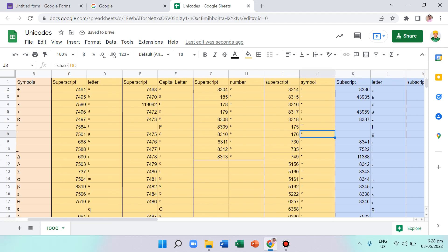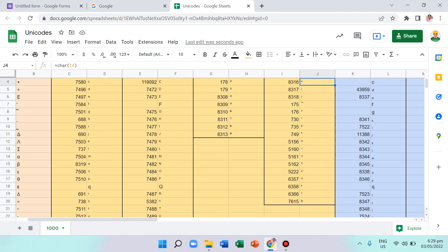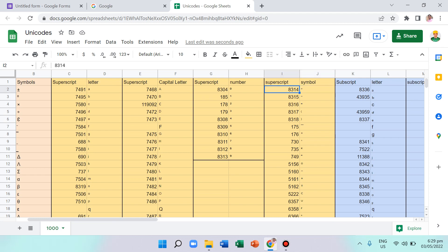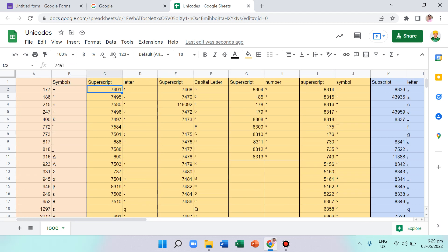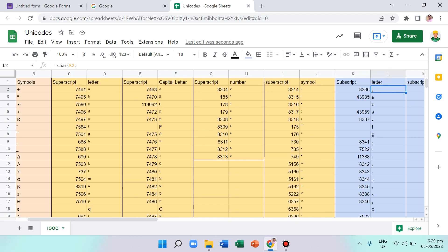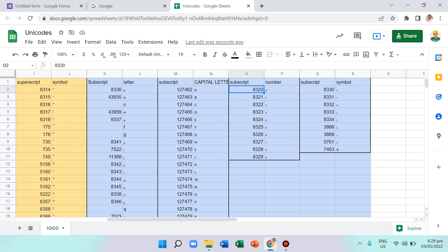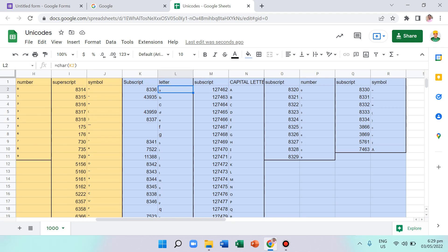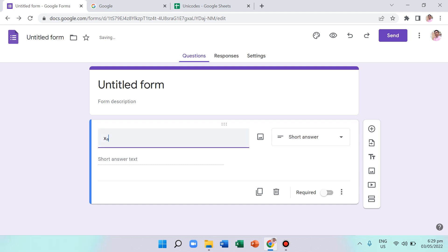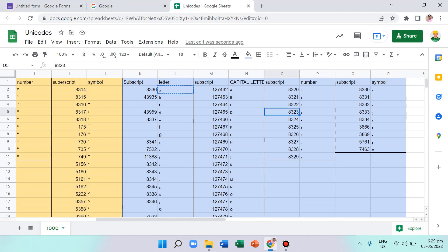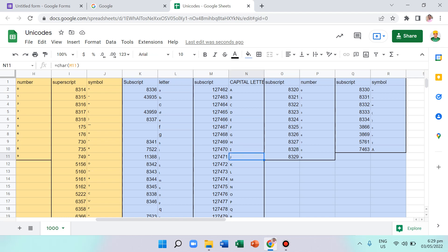I also have some symbols and additional superscripts with their Unicode numbers. I'm going to share this spreadsheet and put the link in the description. We also have subscripts — for example, x sub a — and all the blue-colored cells in the spreadsheet are subscripts, including numbers and some symbols.